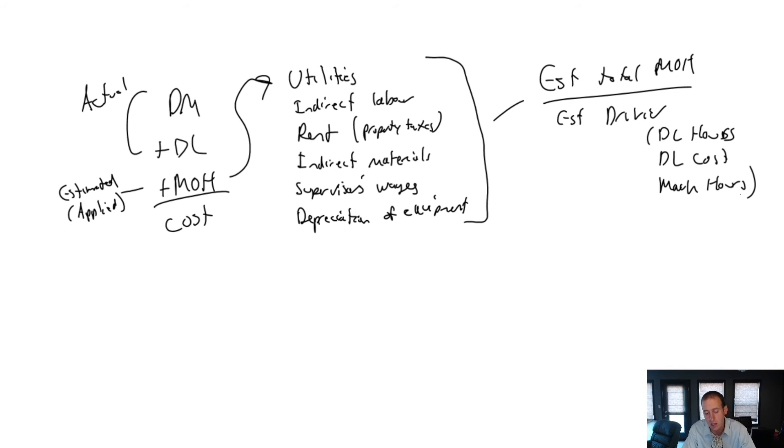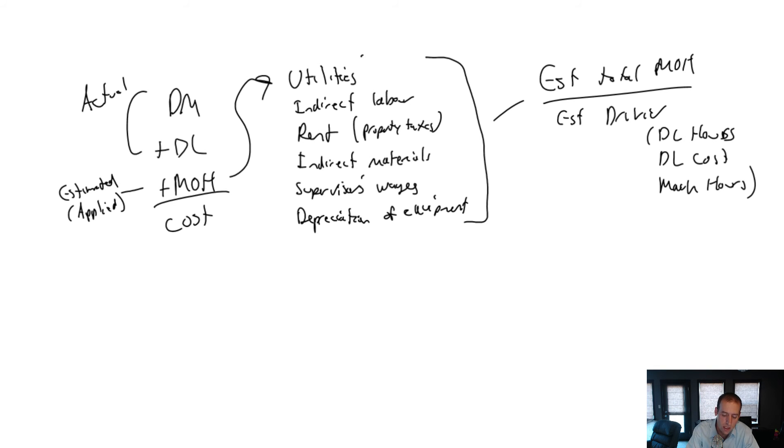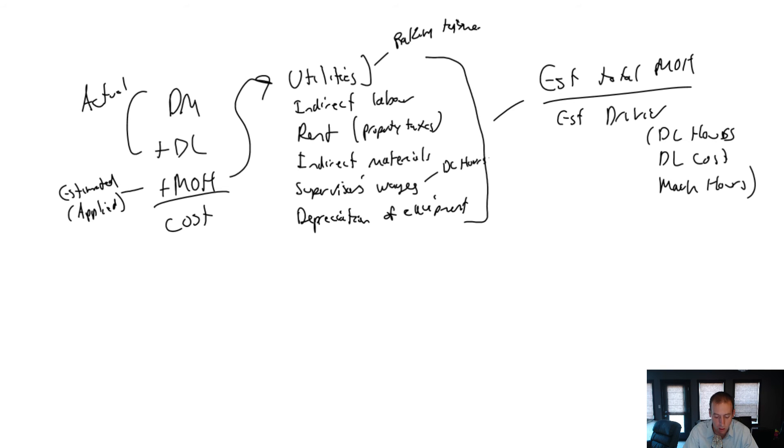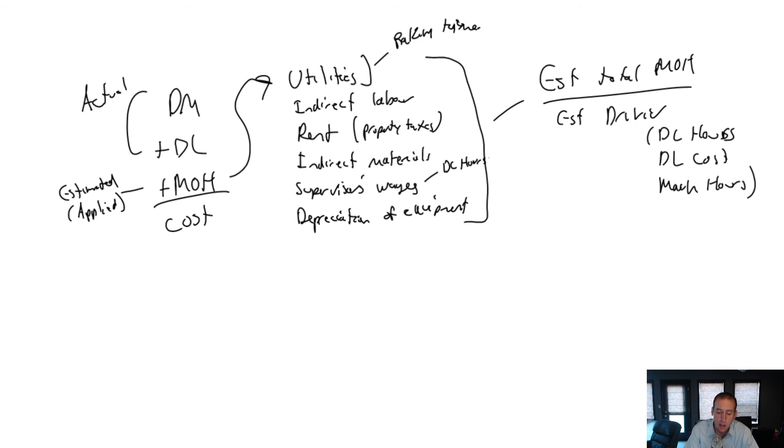So activity-based costing attempts to address this. It says, look, the thing that drives utilities is probably going to be our baking time, right? The more we bake, the more utilities we use. The thing that drives our supervised wages is probably going to be direct labor hours. You know, the more time I have people working, the more supervisory time there's going to be also. So these are totally different drivers.